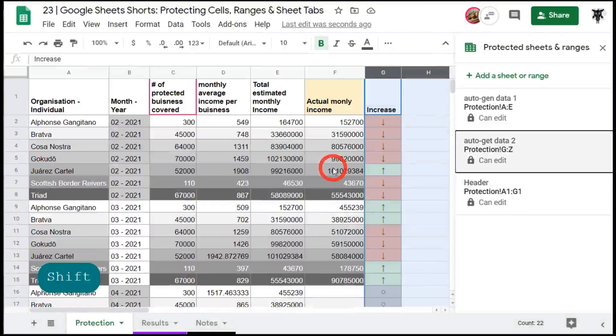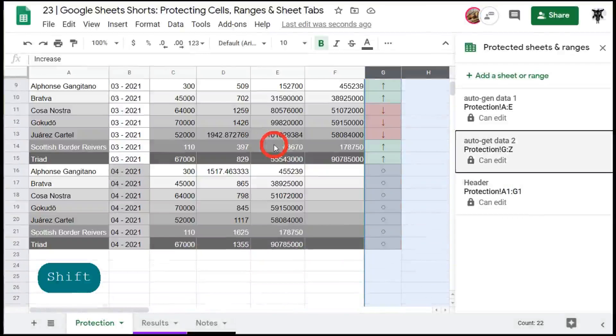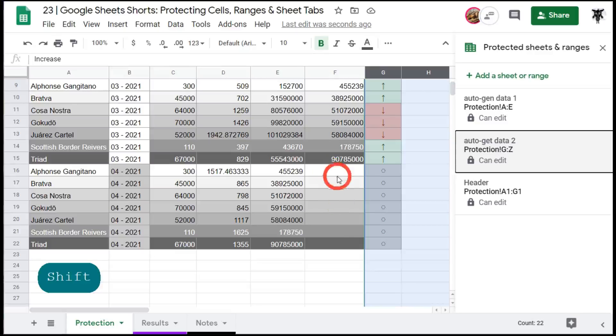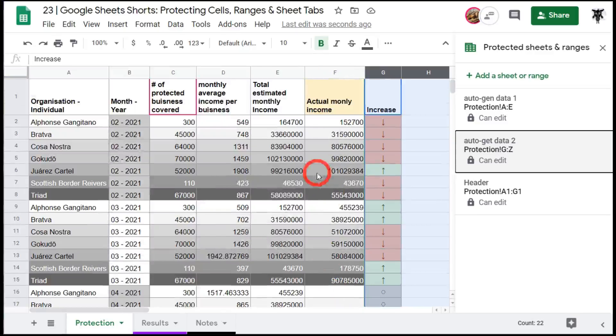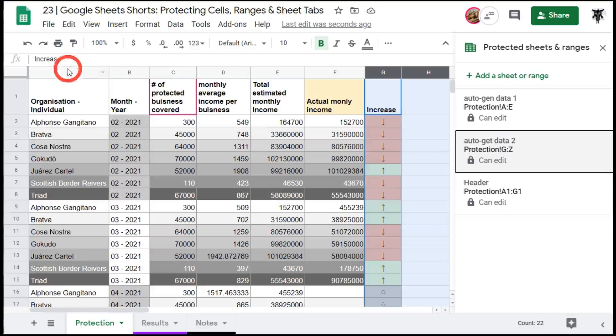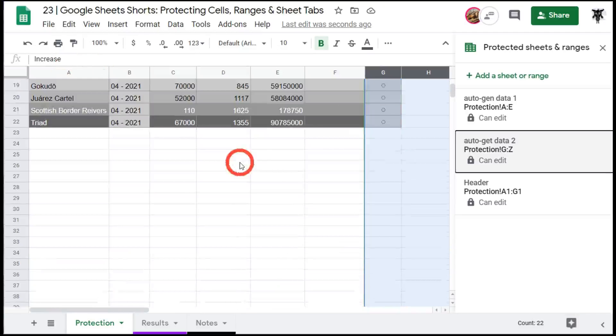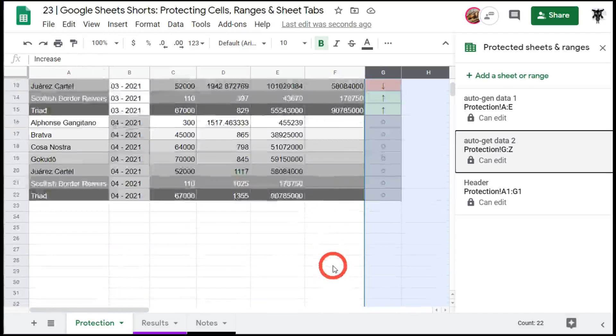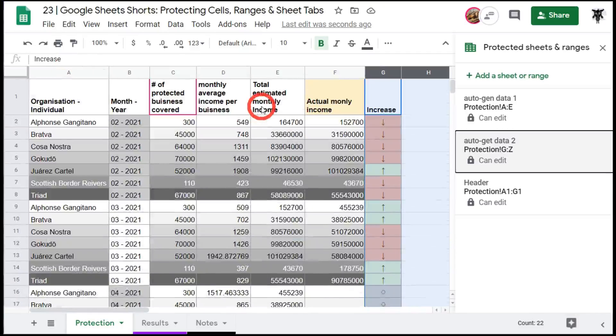All right so we've protected all the cells now that need to be protected. The only thing that our editors will be able to edit is this column F, except for our other core editor which is Mrs. Yagi who will be able to edit the cells from A2 all the way across to F and down to the bottom.